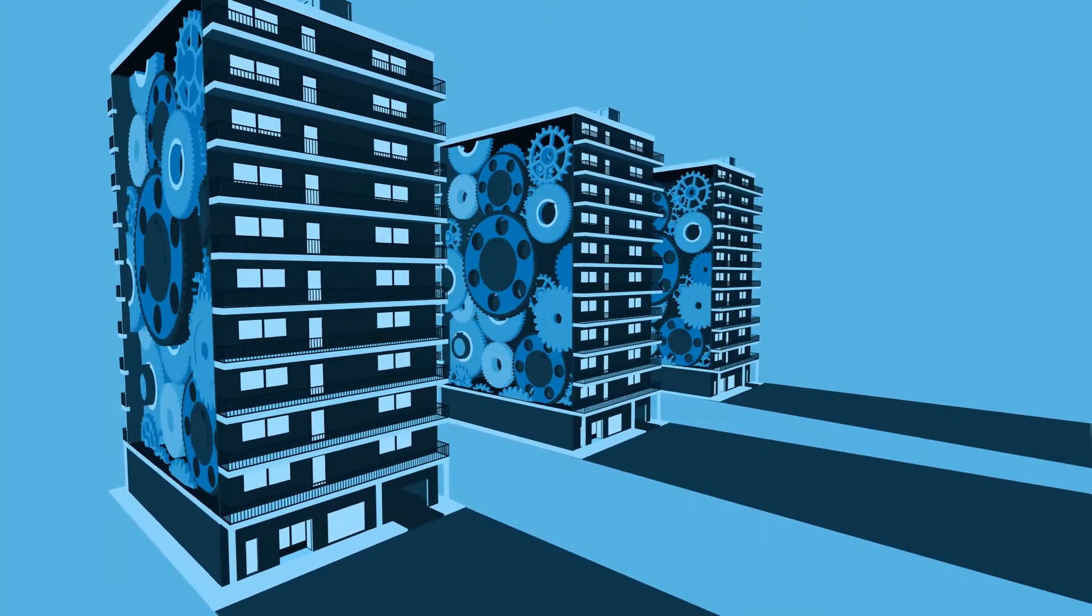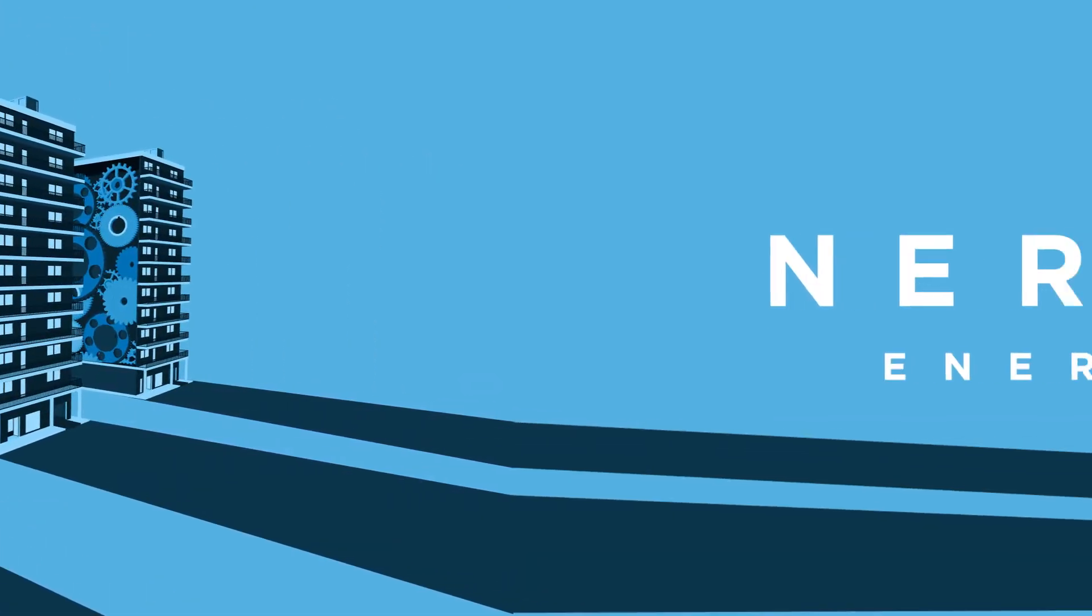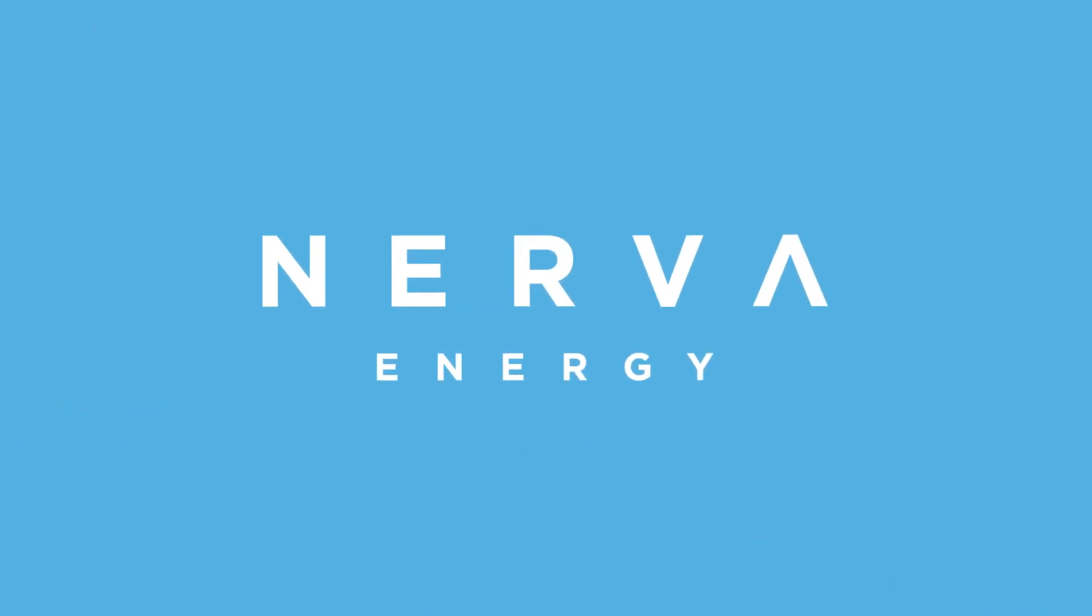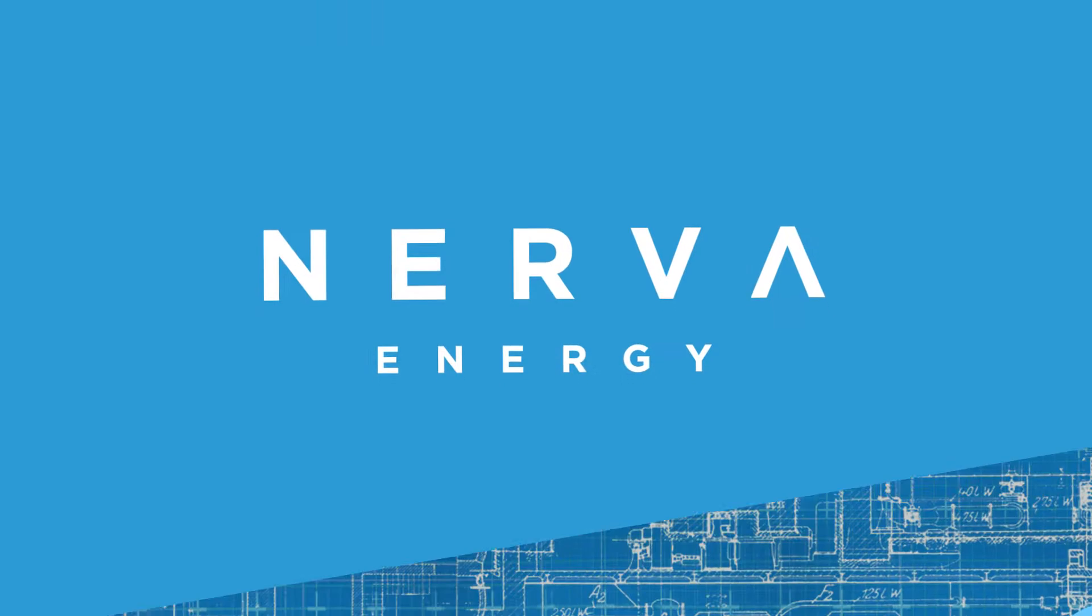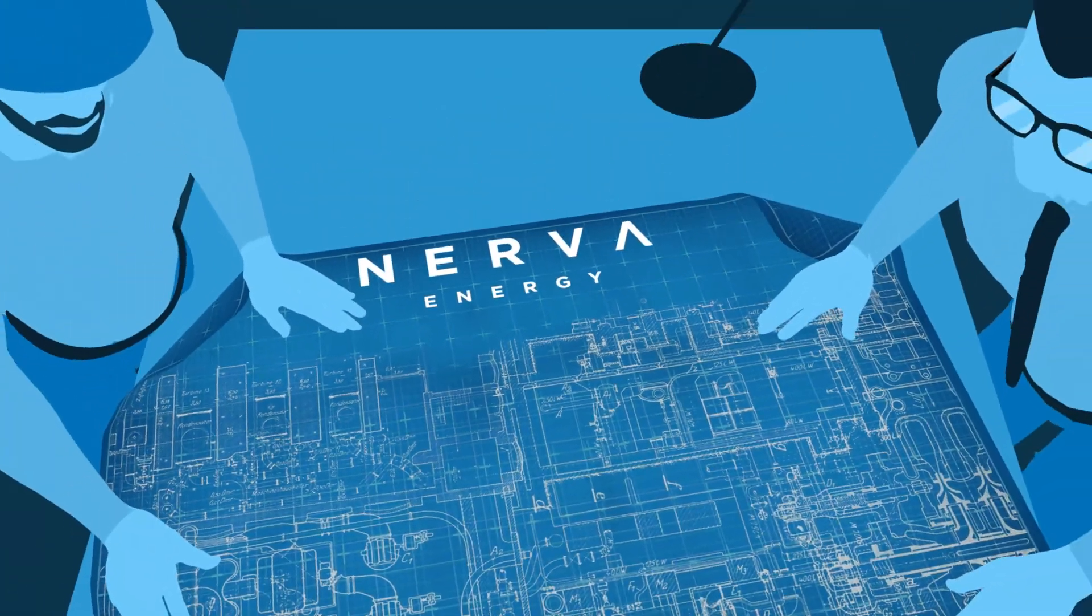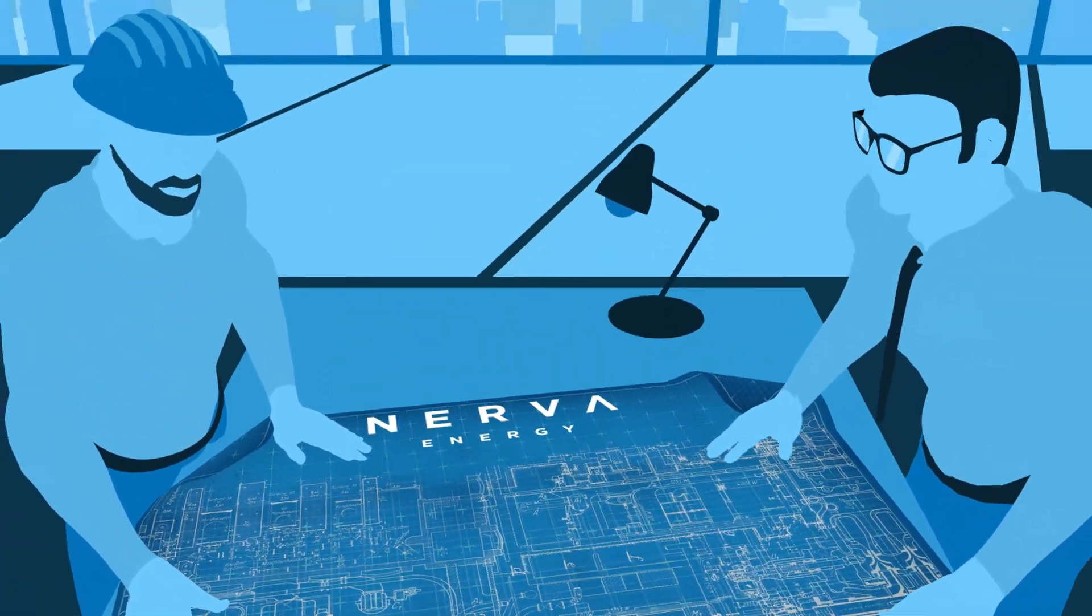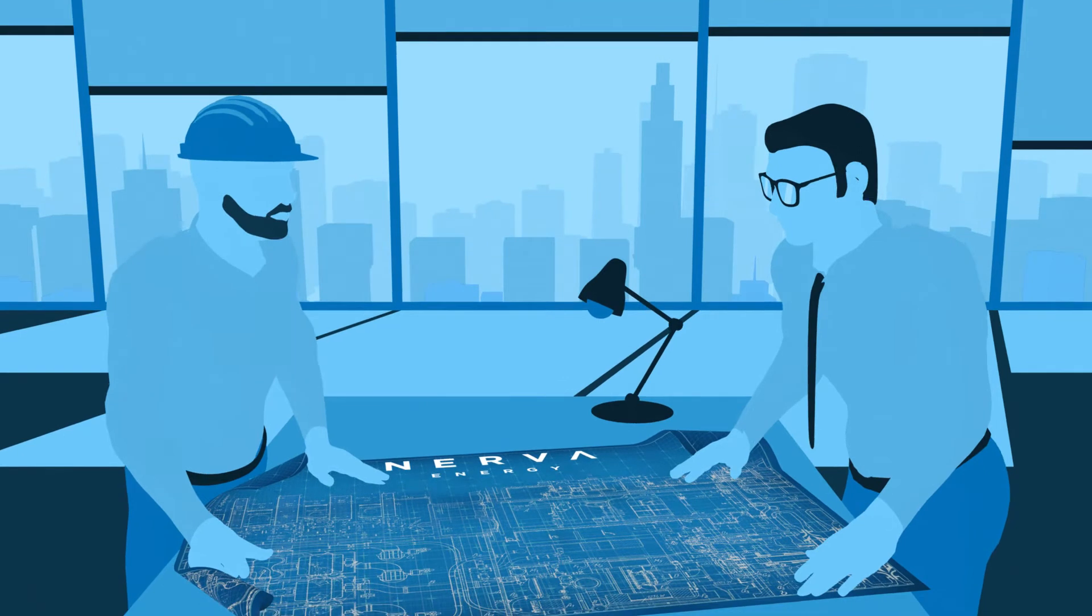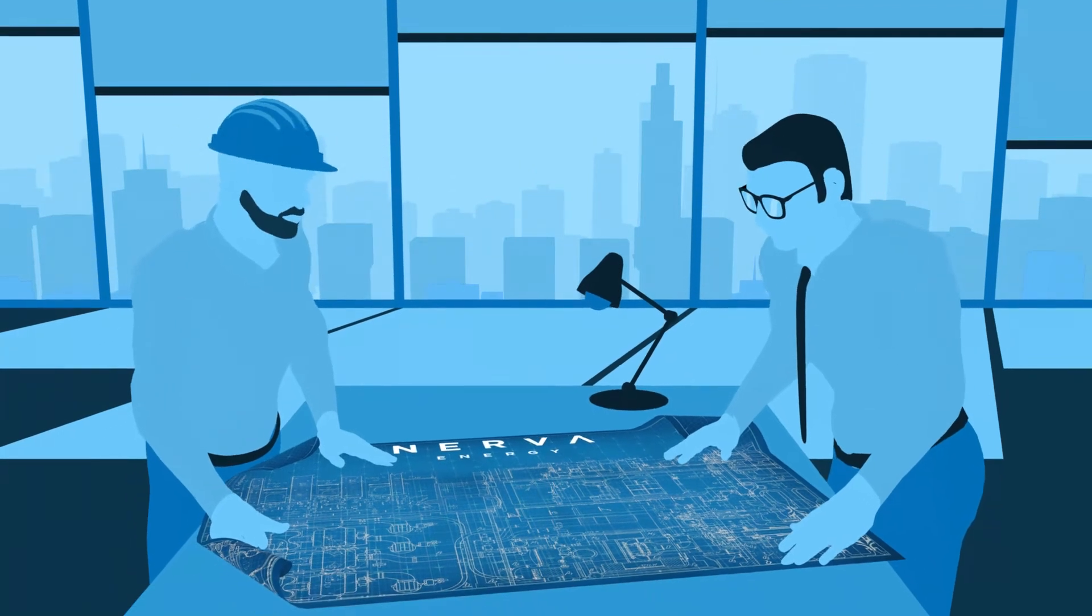So how is Nerva Energy different? We realized the key was to combine the theoretical knowledge of energy engineers and practical experience of mechanical experts.